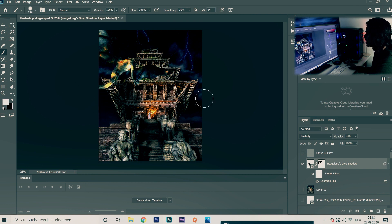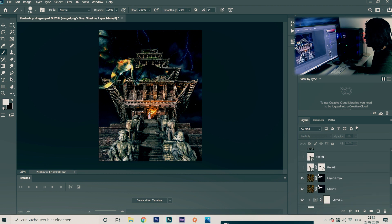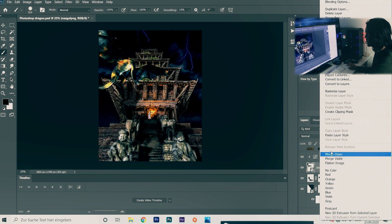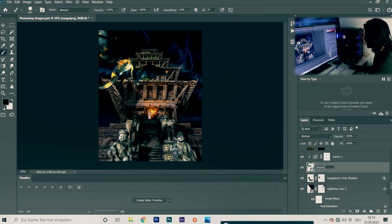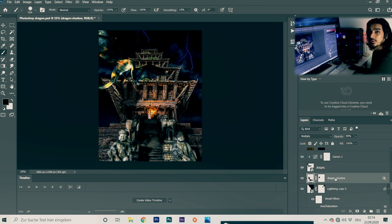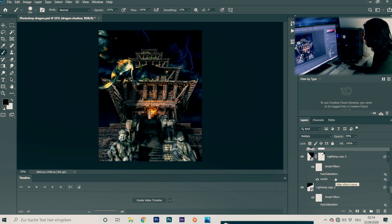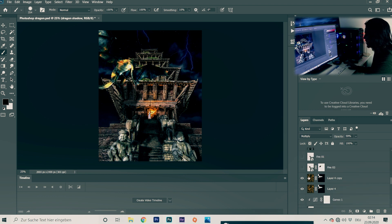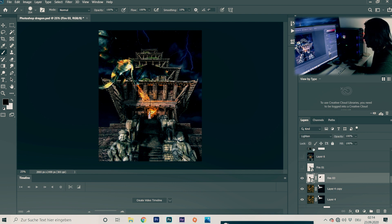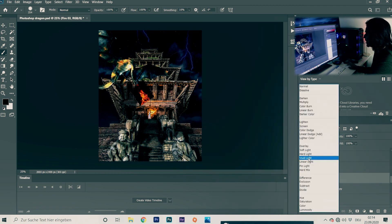It's always good to name your layers — double-click and name them, for example 'Dragon' and 'Dragon Shadow'. Now let's add some fire. I will provide you this fire stock image. You can see I've added fire.